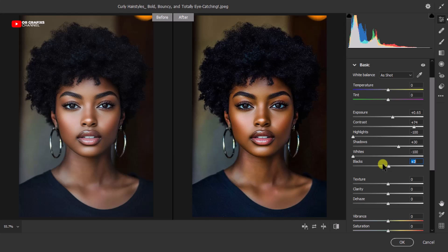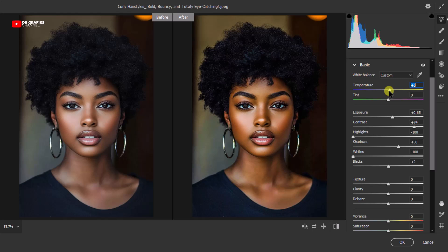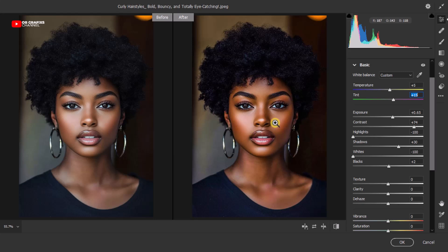A nice thing to do is to fix the overall color balance of the image. One thing to know is that dark skin tones can look too cool or too warm depending on the light. So we're going to adjust the Temperature slider — click and hold it and adjust it a little. Then adjust the Tint slider as well. Now you can see the picture is gradually transforming, and comparing before to after you can see a big difference.